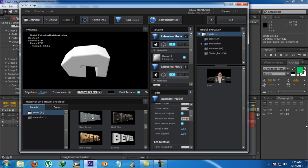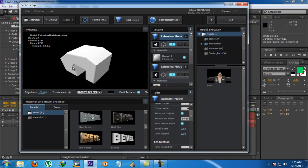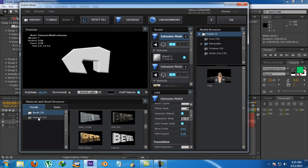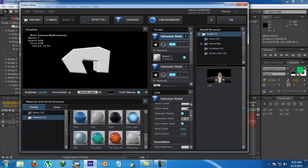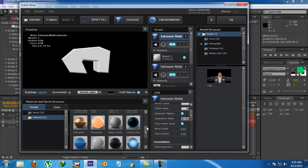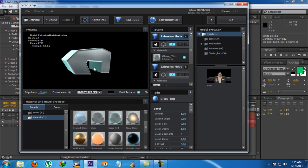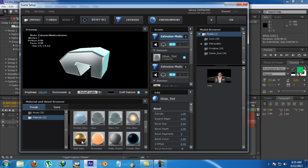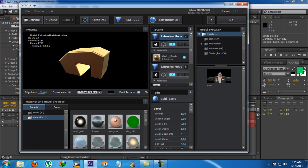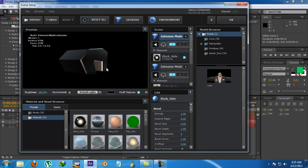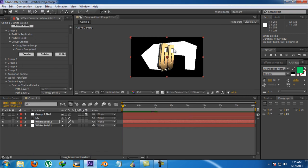We can increase the bevel scale to make it a big path or corridor. And we can go to materials and give it a glass material. So it's made up of glass or something gold. Or maybe something like black hole or like that.